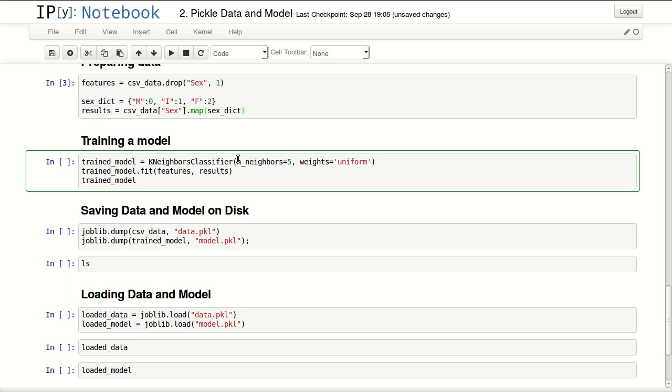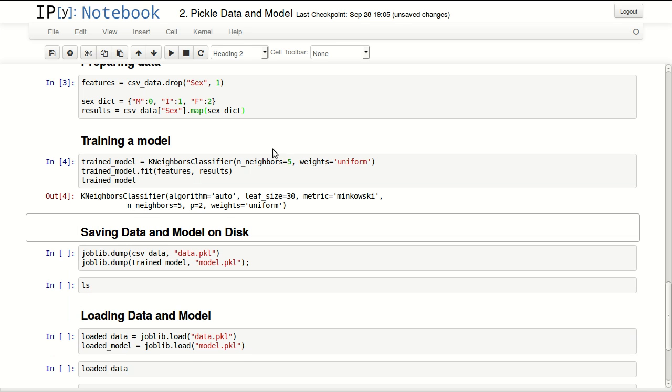Here I'm training a quick model, KNN classifier. It takes features and results, trains a model and returns my trained model.